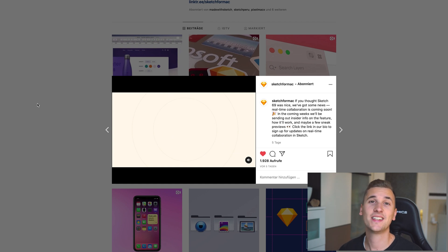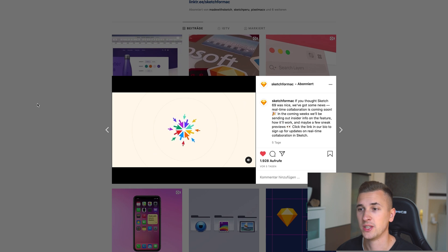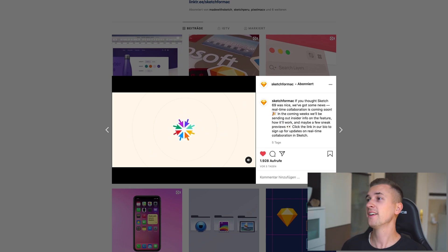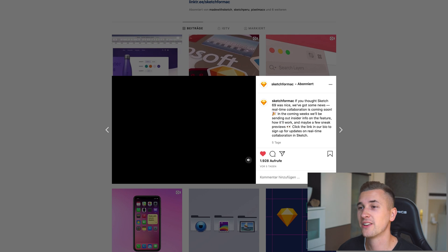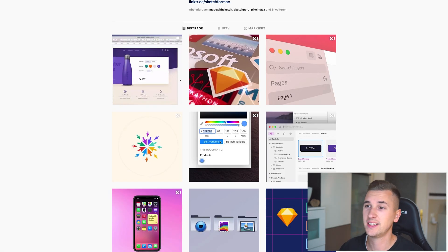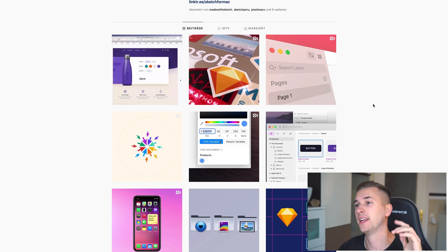I think this is going to be a game changer for Sketch because I know that a lot of people are switching to Figma or prefer Figma because of the Colab feature. And once that's integrated into Sketch, I really don't know why you shouldn't be using it. That's regarding Sketch Colab. But as I said in the beginning of this video, there is another feature or another update that's teased right here.